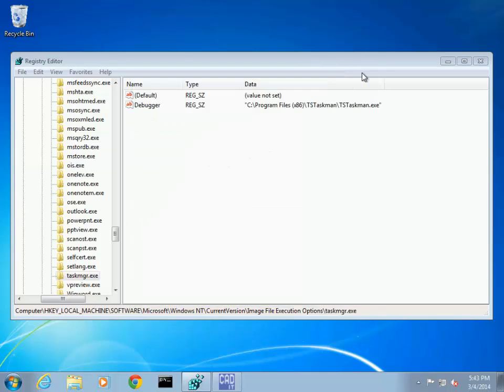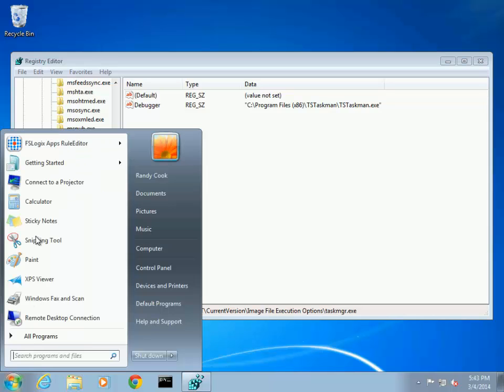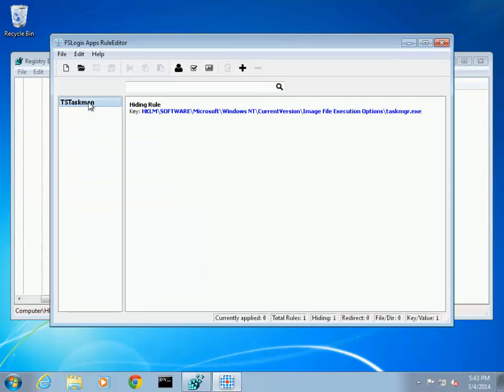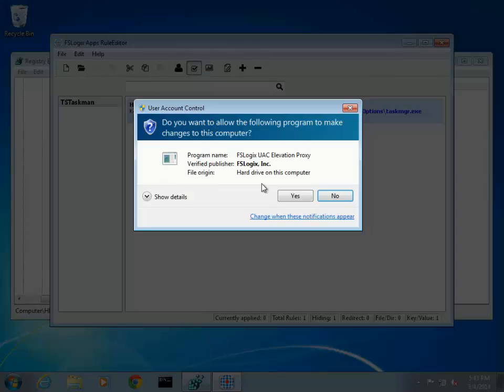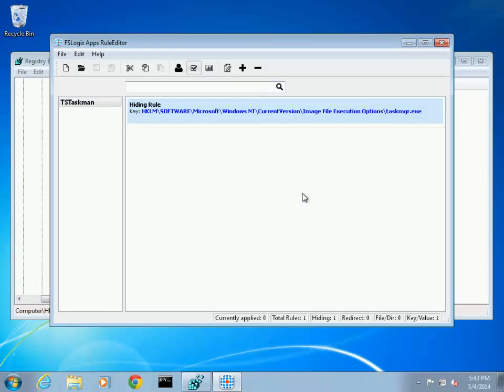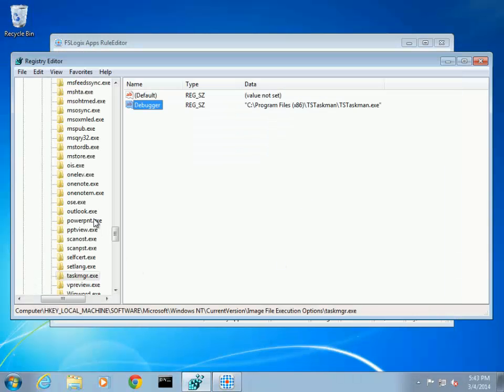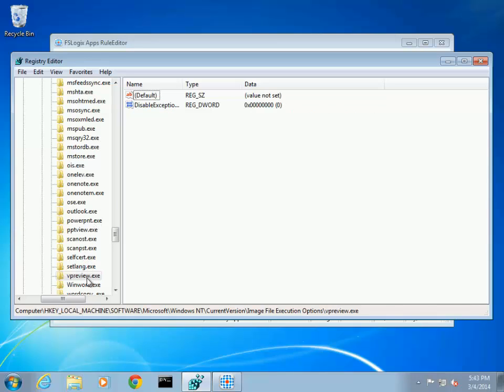Now let's move to the FSLogix apps rule editor. In the rule set for TS-Taskman there is a rule that hides the TaskMGR.exe key. If this rule set is test applied, notice that the key disappears in RegEdit and when Task Manager is requested, the normal Task Manager is launched.